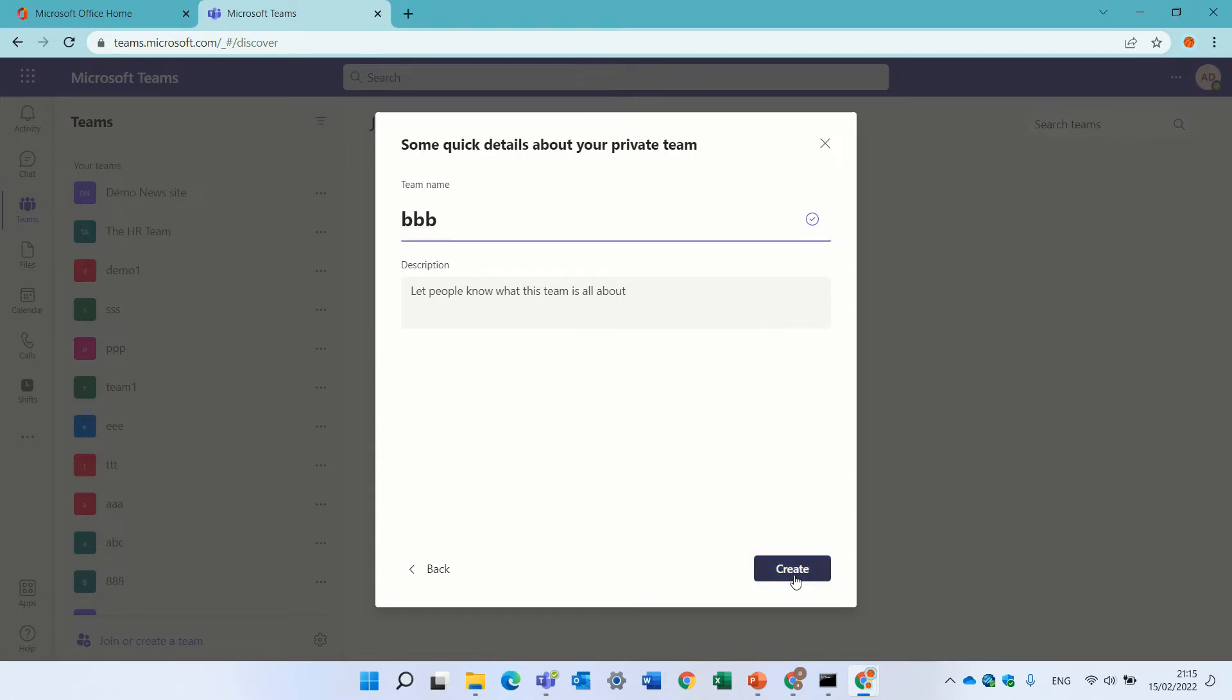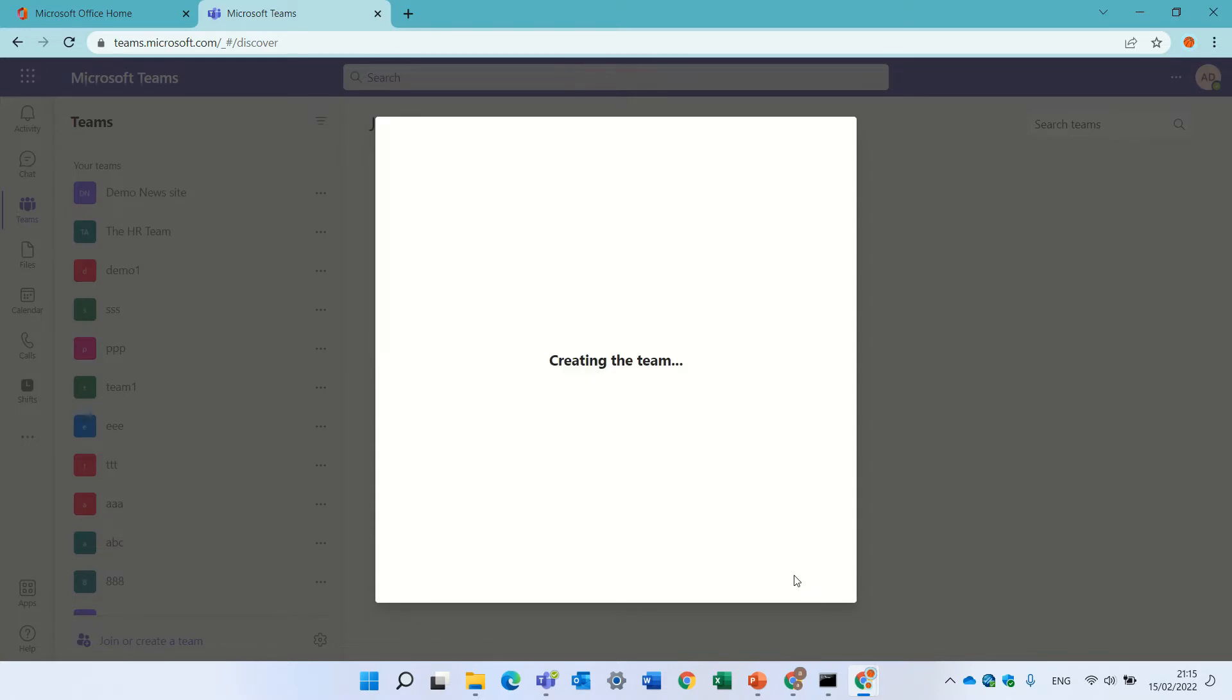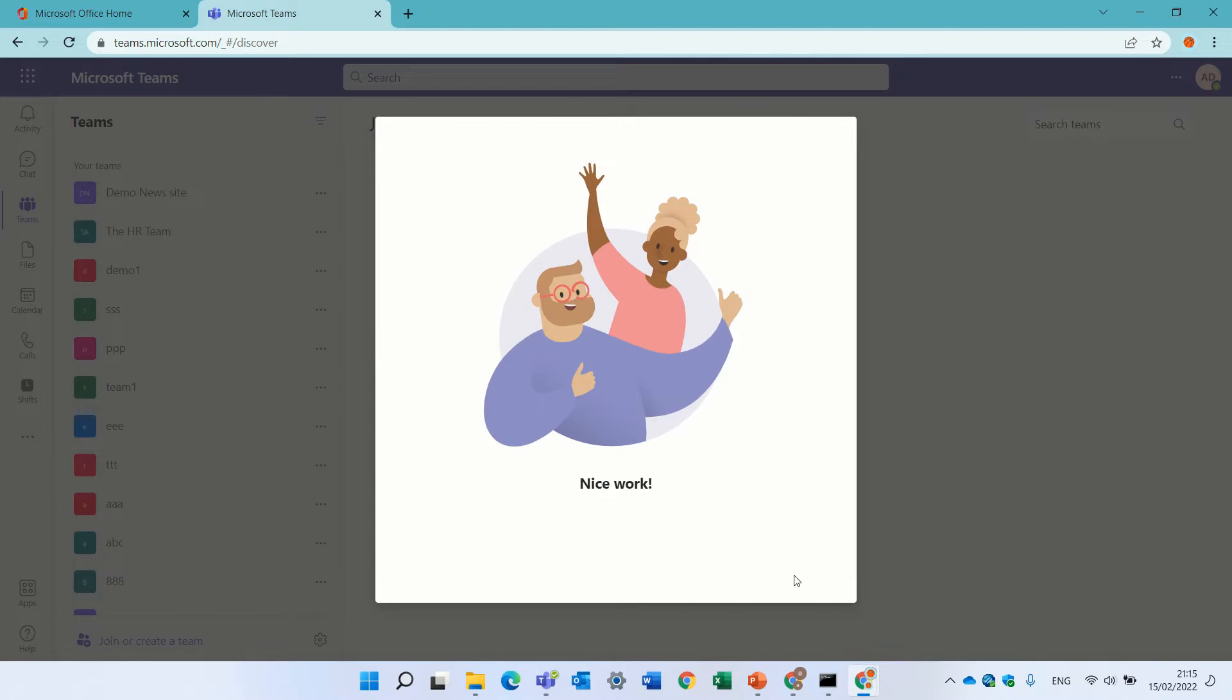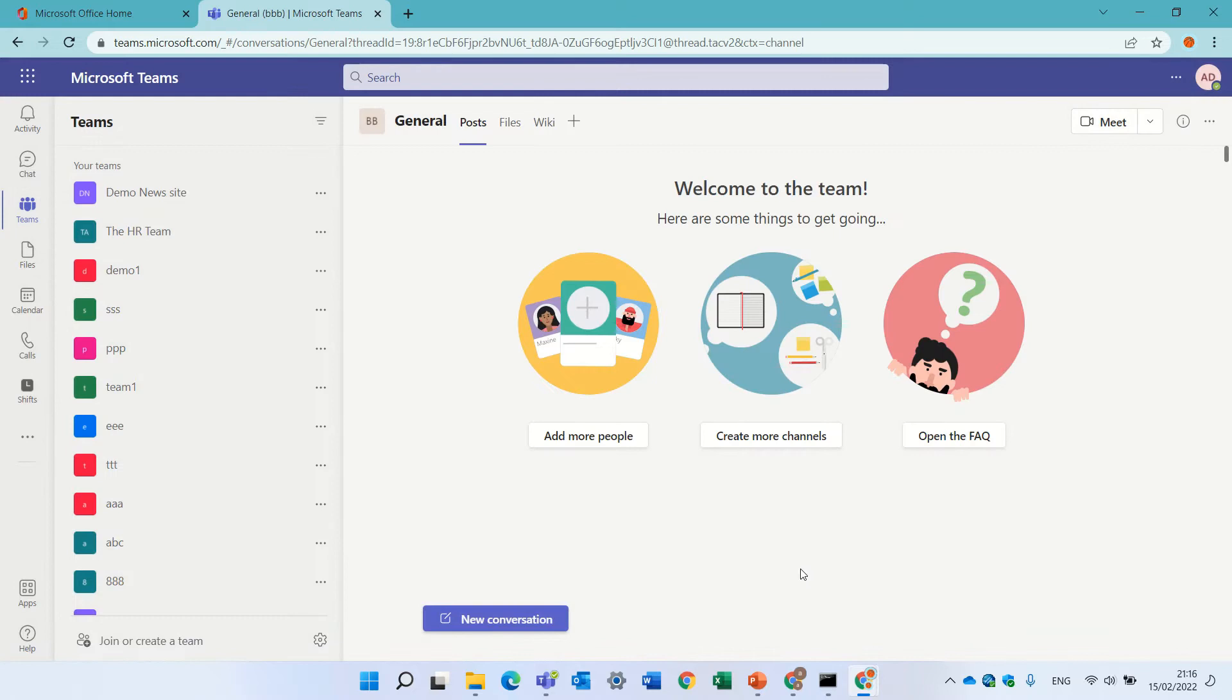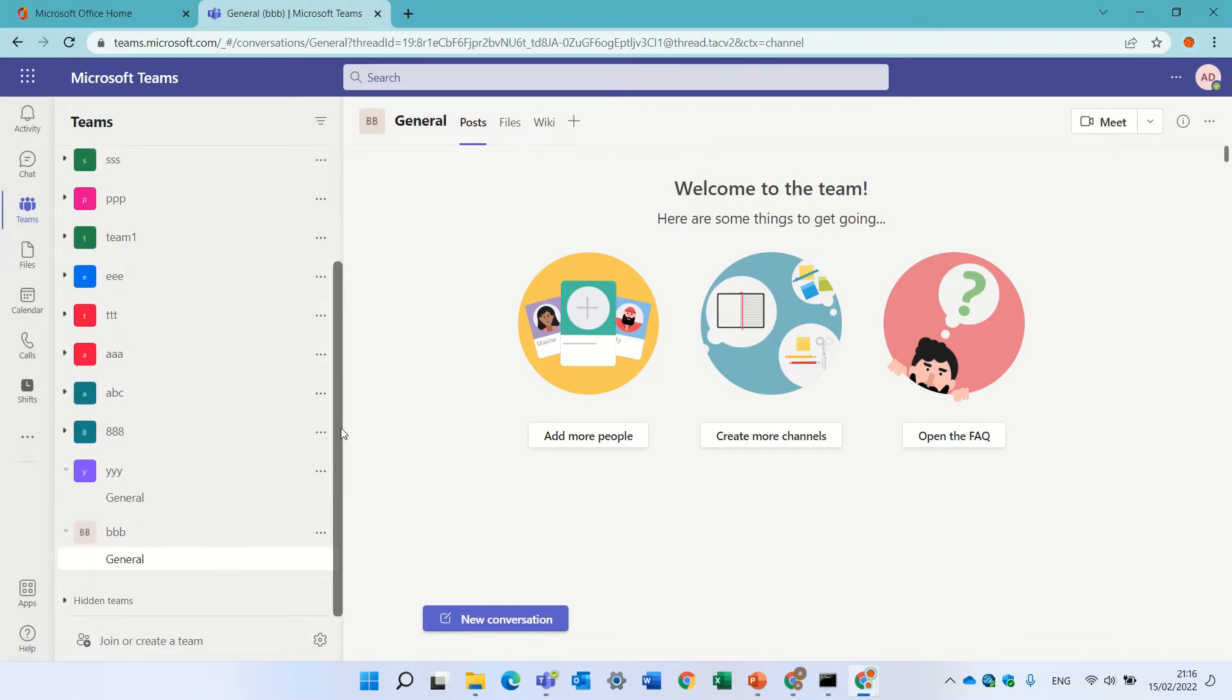And it will create a team site with the default general tab. Members we can add later, BBB, here we are, this is the first way.